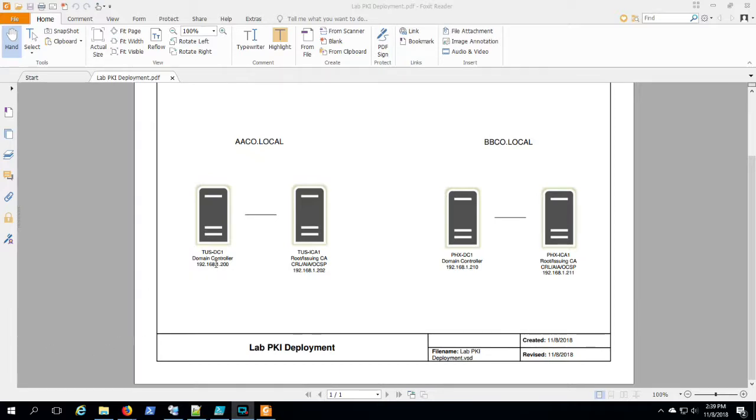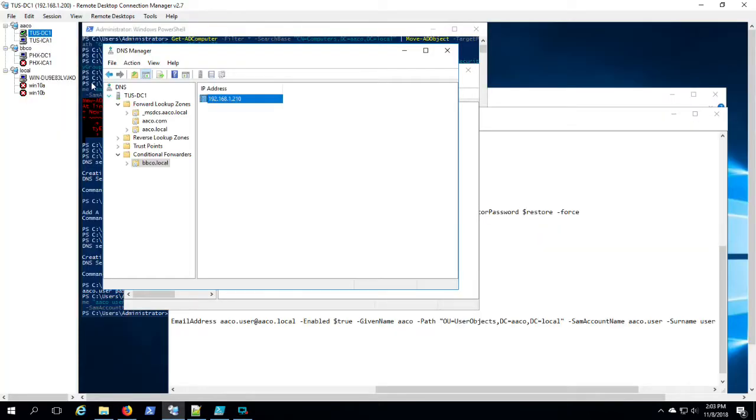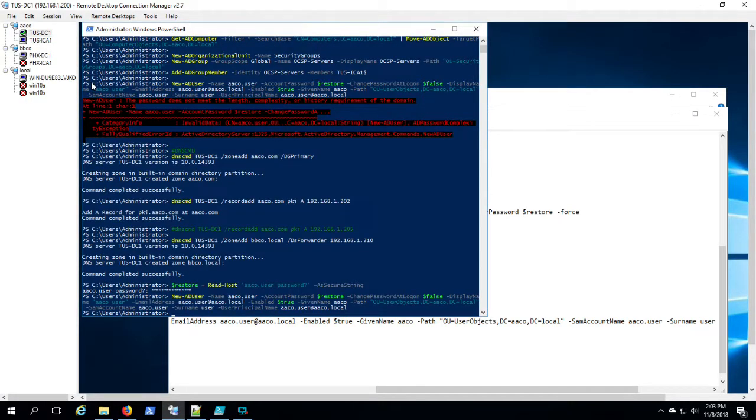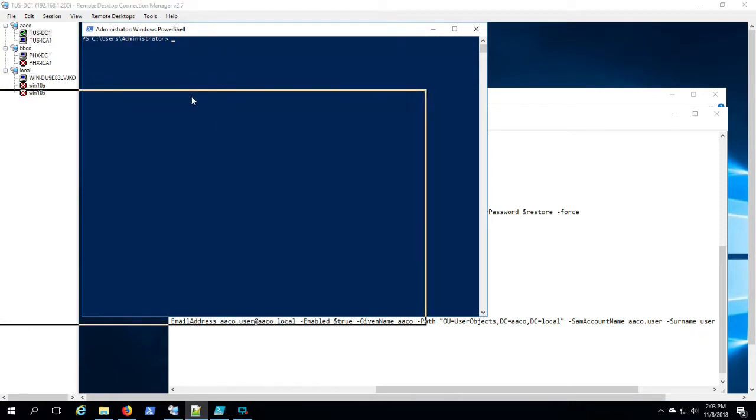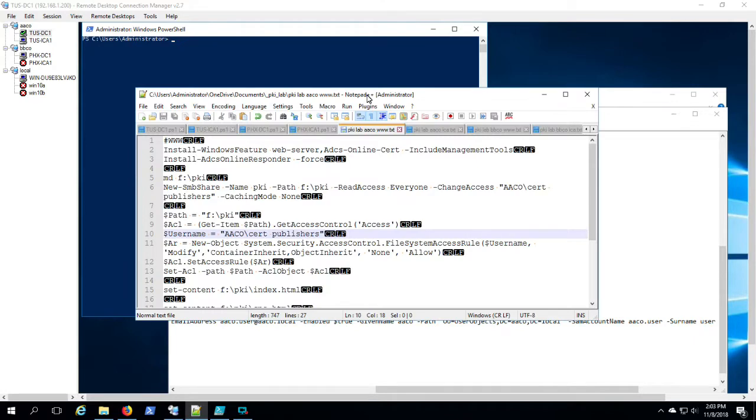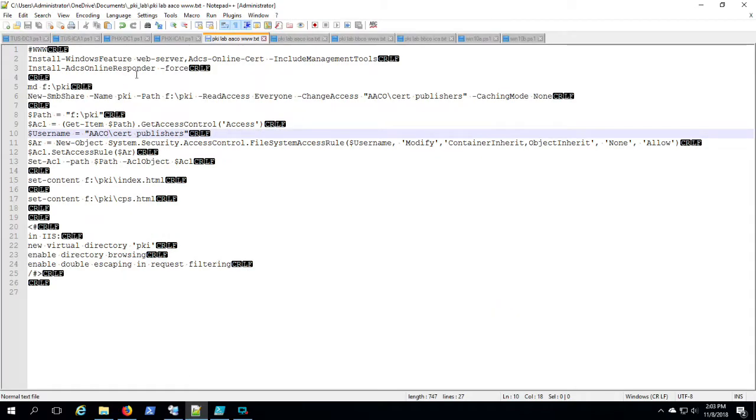All right, we're going to finish building out our PKI environment for AACo and BBCo. Again, this is an abbreviated installation where we're putting basically all the roles and functions on a single server, which is not recommended. I'm just doing this so that we can set up our cross forest PKI auto-enroll scenario.